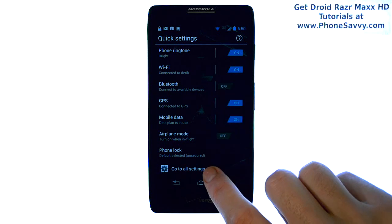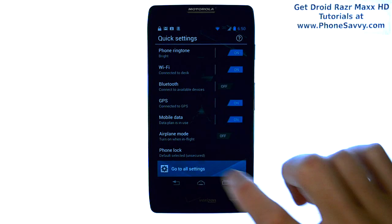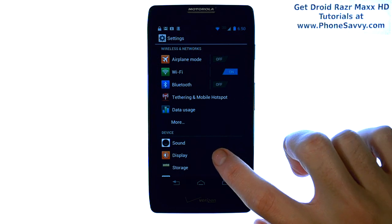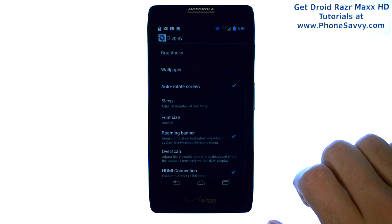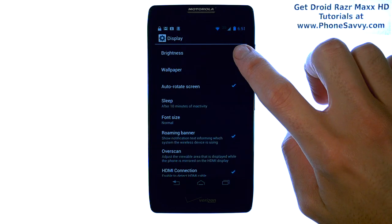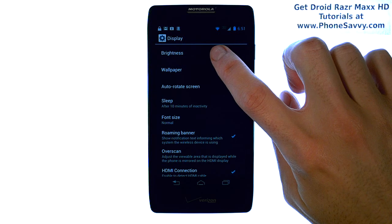We're going to go to All Settings at the bottom, and then select Display, and the very first option at the top is Brightness.